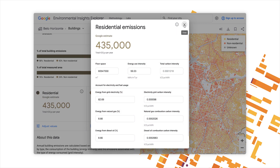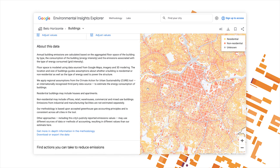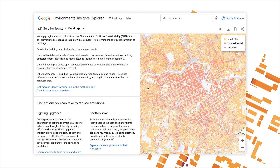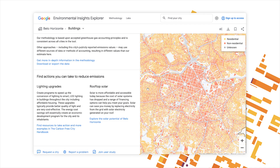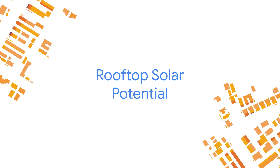Just like on our transportation emissions page, as you scroll down you'll see more information about the data, links to our methodology page, and options for downloading the data, as well as a few recommended actions you can take to reduce emissions. One action that cities can consider is to increase implementation of rooftop solar energy. To learn more about how rooftop solar might be able to help your city combat climate change, let's visit our in-depth data page on that topic.